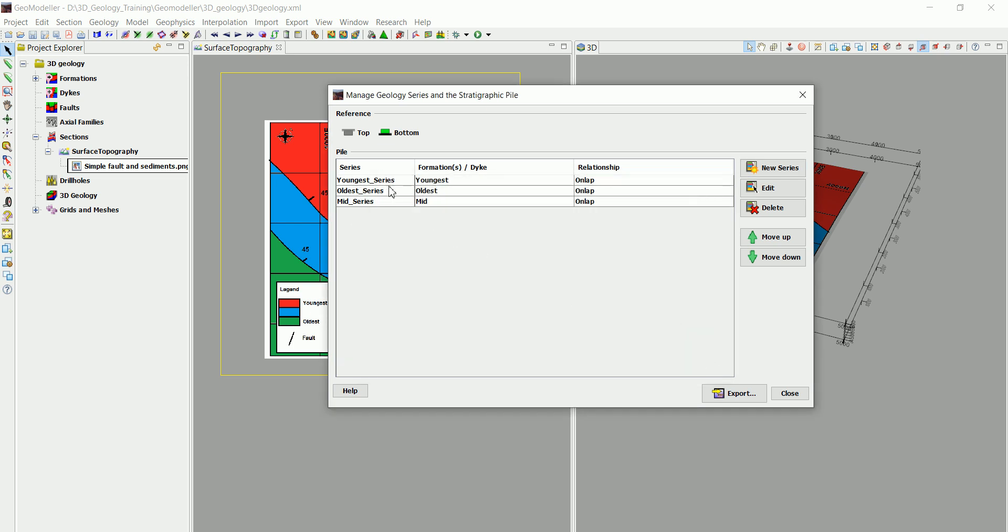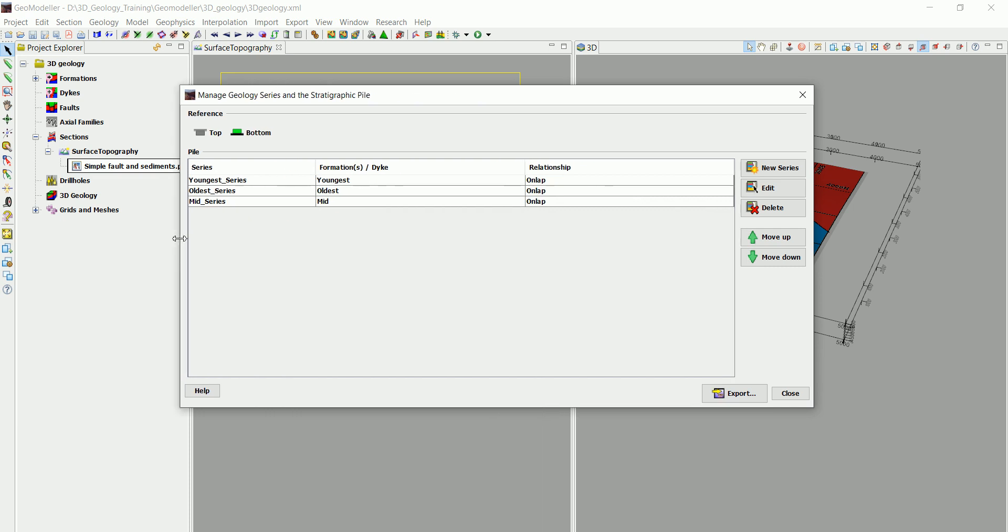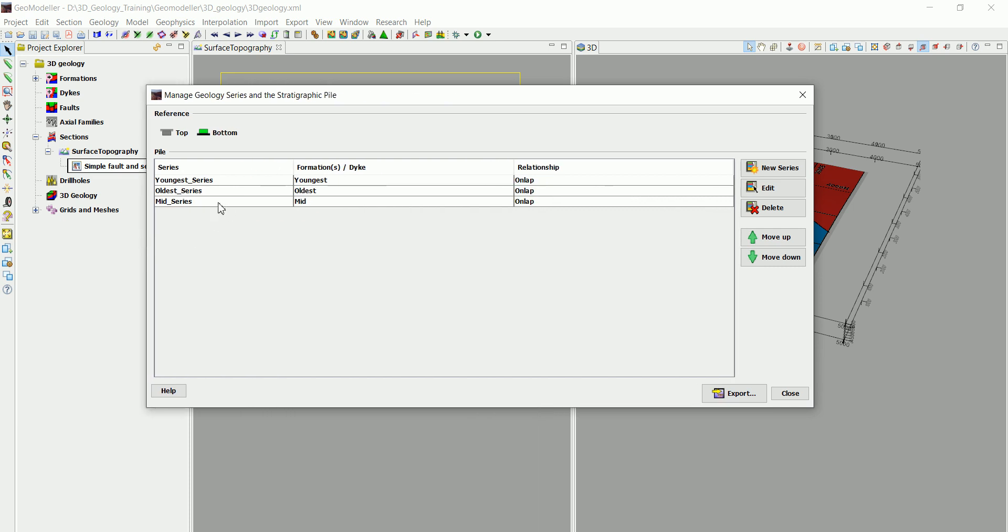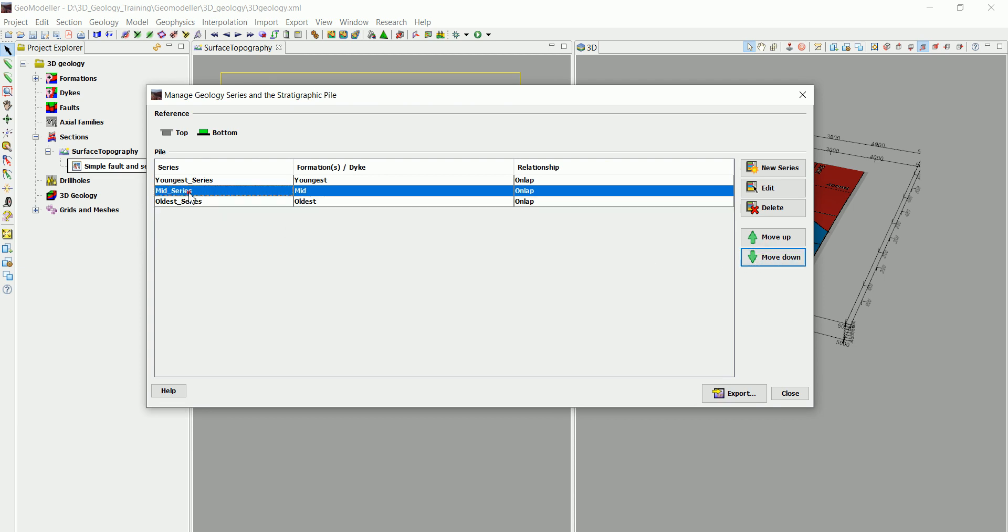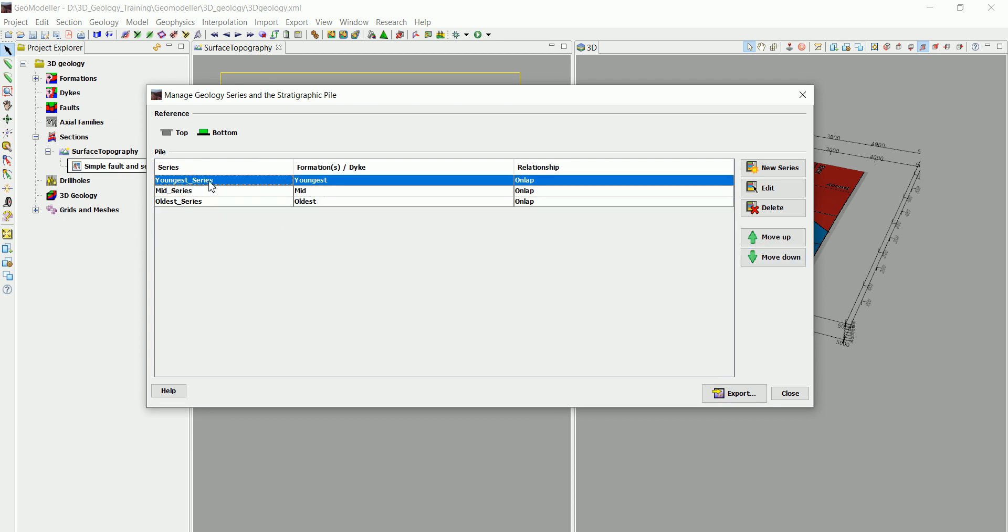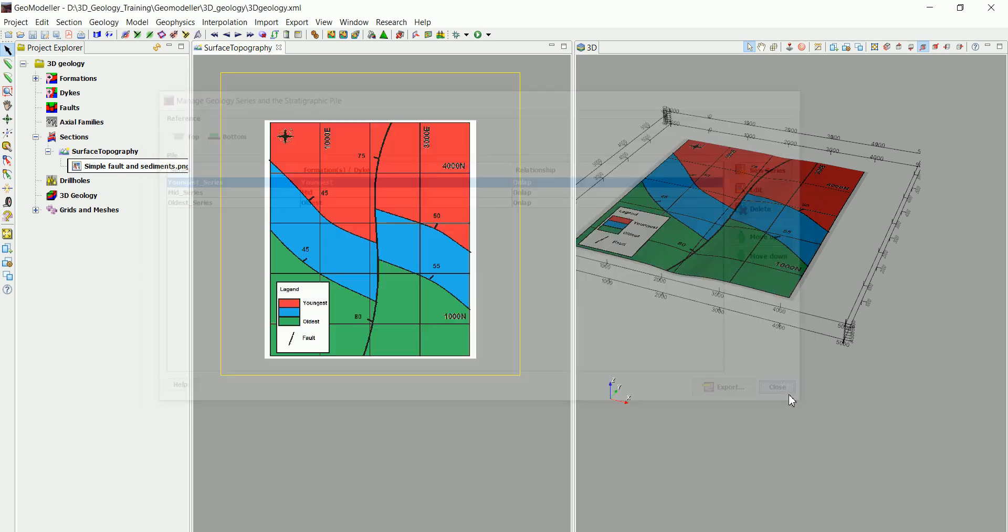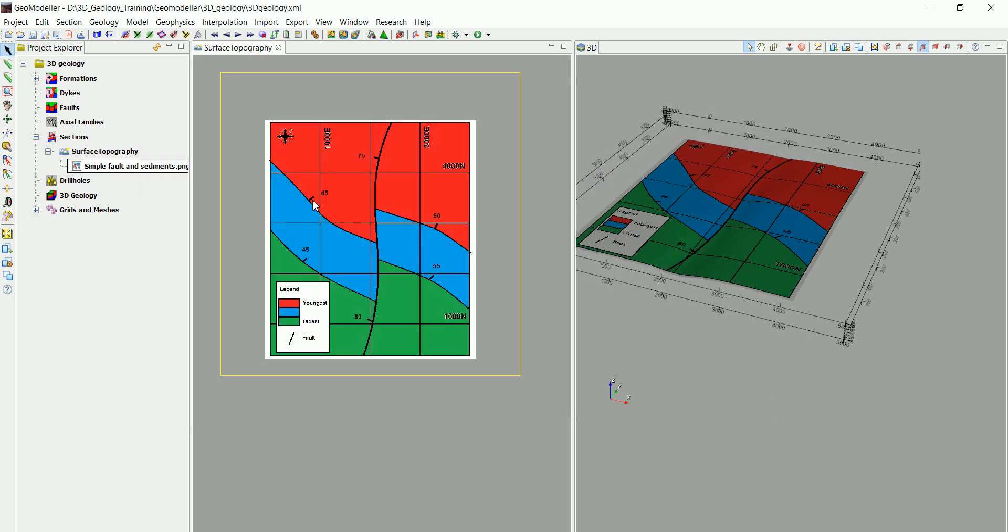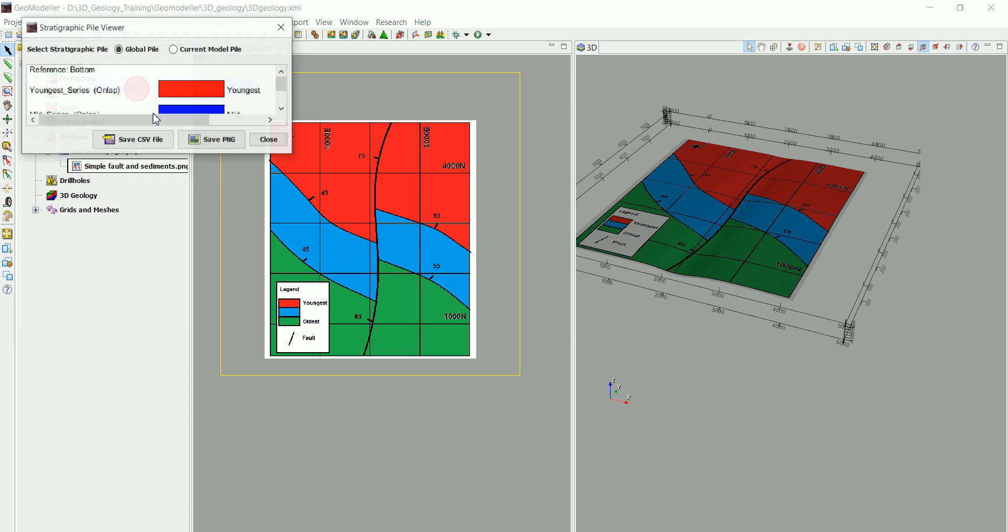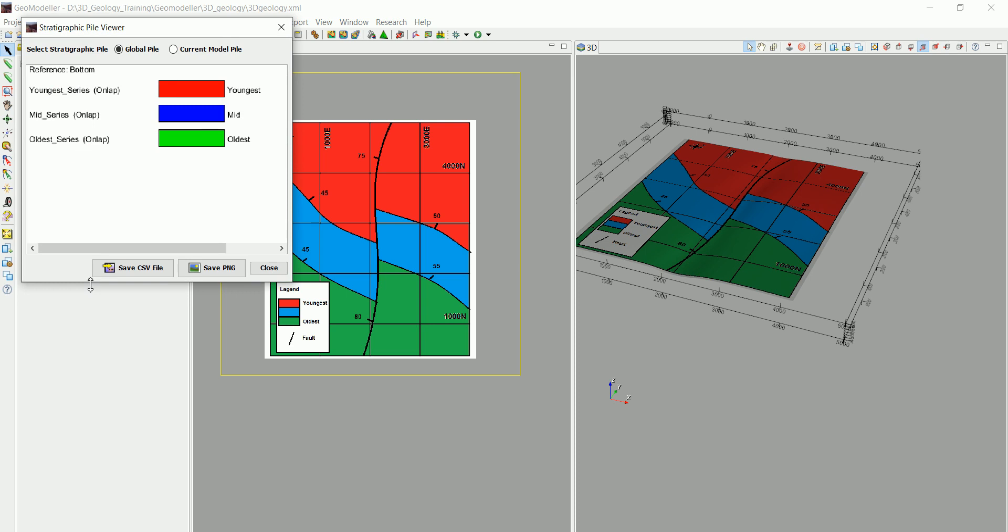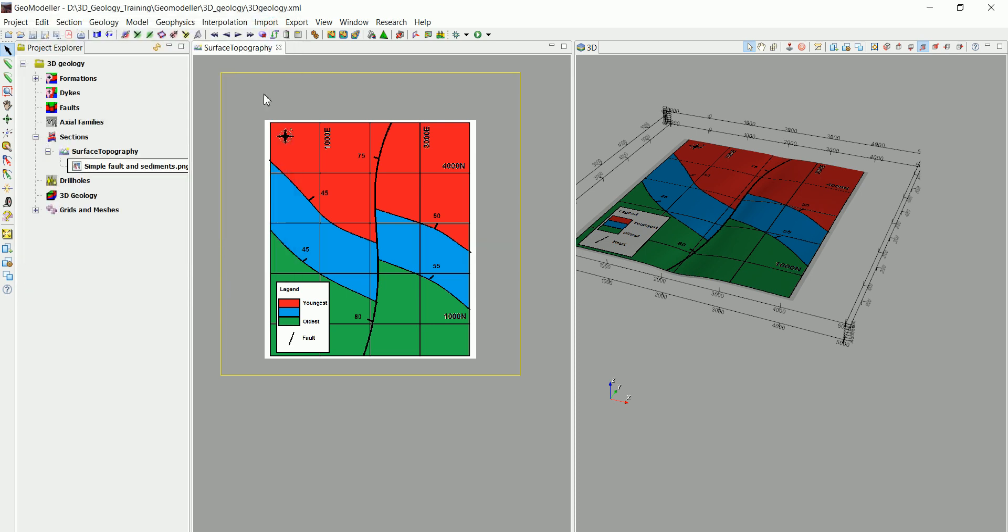Now we have all the different series in here that contains the different formations, but which one is on the bottom? It is the oldest one. So we move that down. This one is in the middle, this one is the youngest one, and that's about right. Now, if we go to Geology and Stratigraphic Pile, Visualize, we can see that this is actually our stratigraphic pile. This is the oldest one, the mid one, and the youngest one.